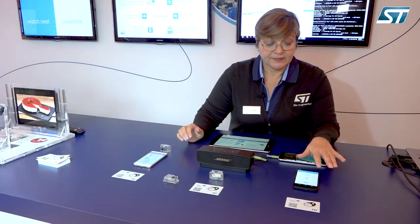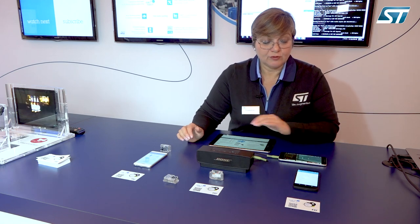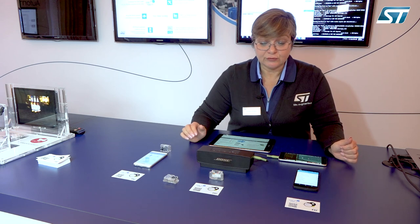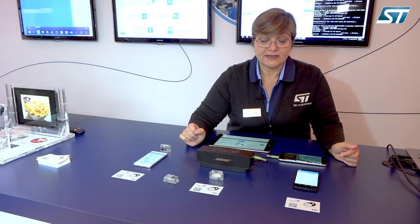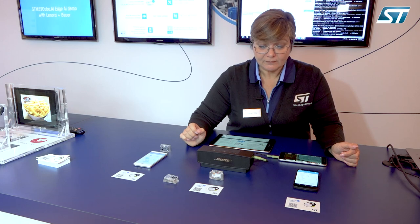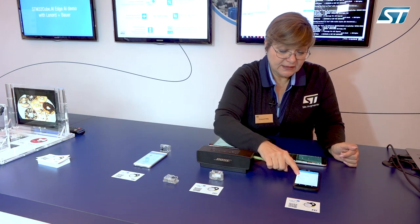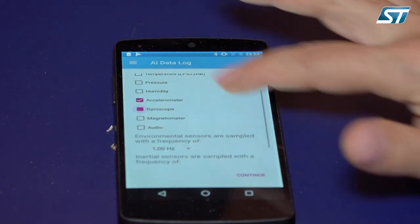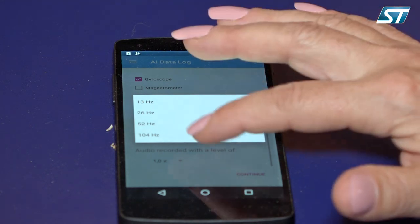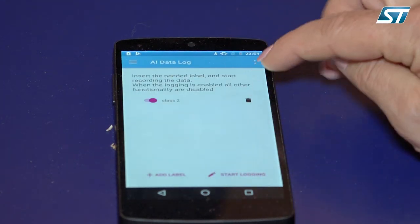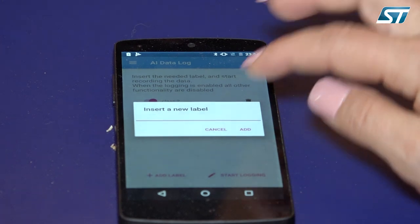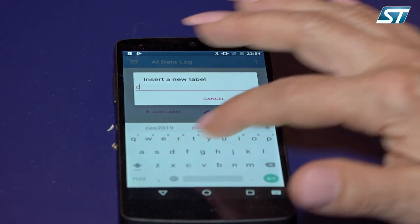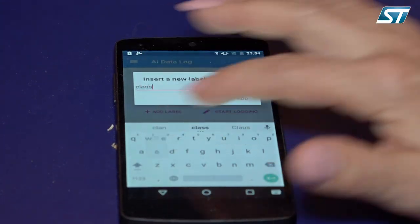The application also provides the possibility to log data with ground truth to the SD card present in the SensorTile. We can select the sensors of choice, select the sampling rate, and create the classes we want to identify — so that as soon as we start logging the data and streaming them to the SD card, we are also able to label them.